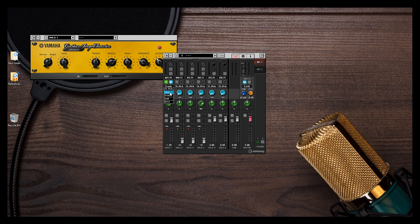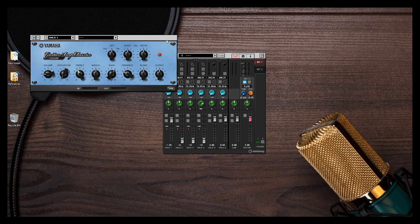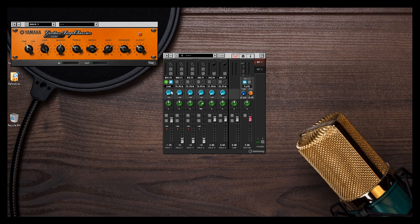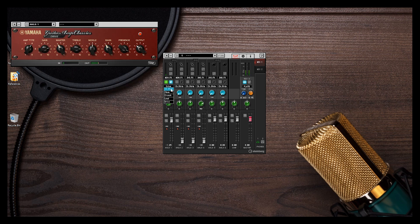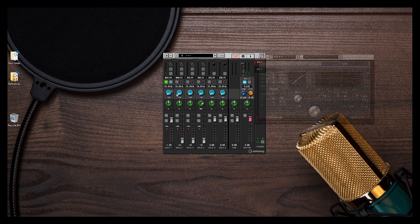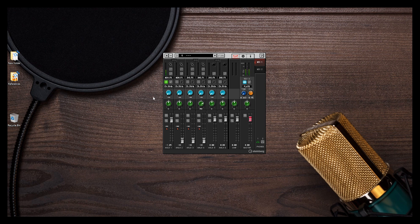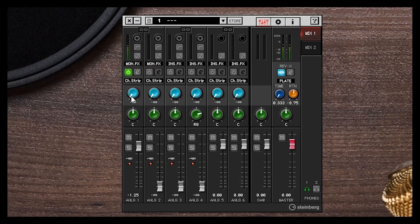We have the clean, the crunch, the lead, and the drive amp emulations that you can use. You can also have access to those plugins directly in Cubase as a regular insert if you're using Cubase. Now let me show you the reverb. There's the send level right here, which is the amount of signal I am going to send to my reverb.